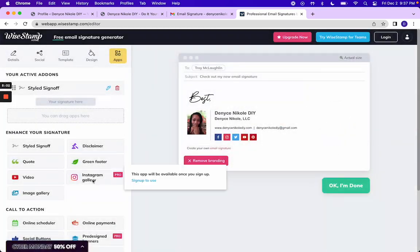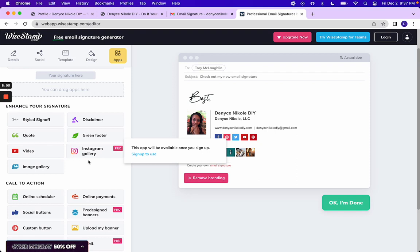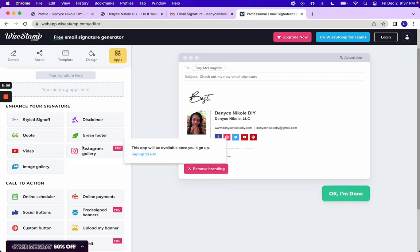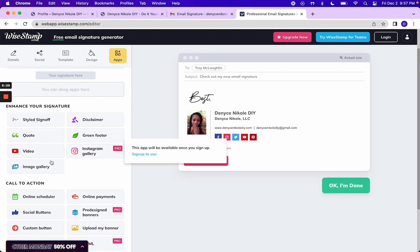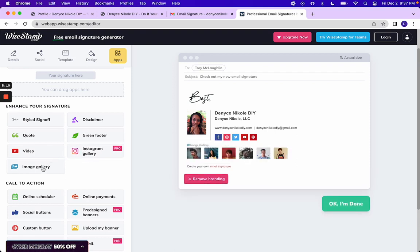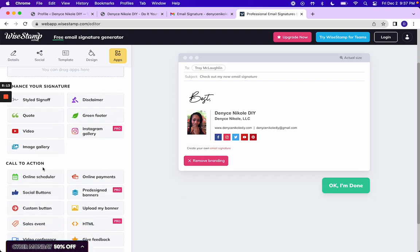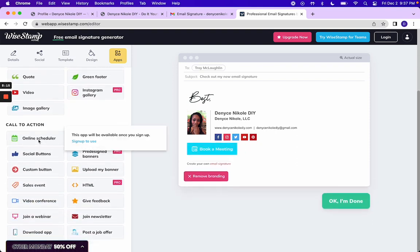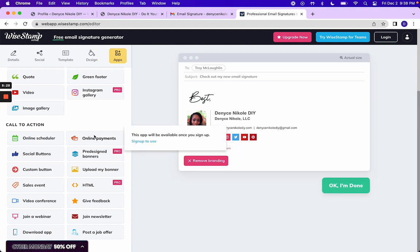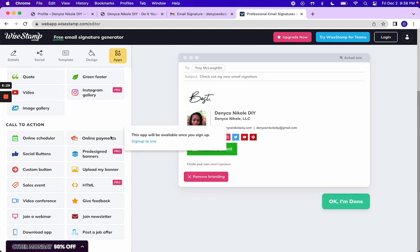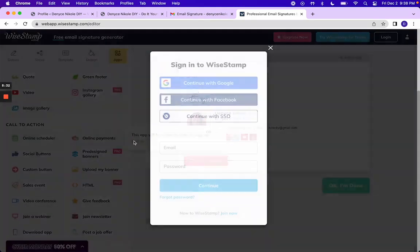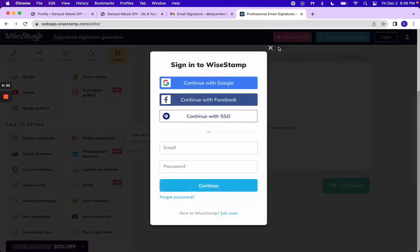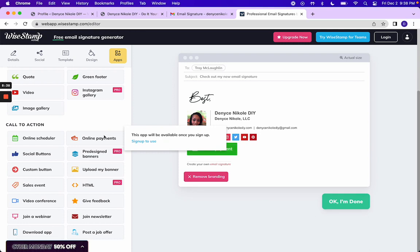This, I feel like, has definitely been updated since I created this. This is the Instagram gallery, image gallery. I guess it really just depends on what your business is or what you'd like. I love the book a meeting. If, again, that is something that you do in your business. And signing up is free, so you can still do an online payment. I guess it just says make a payment.